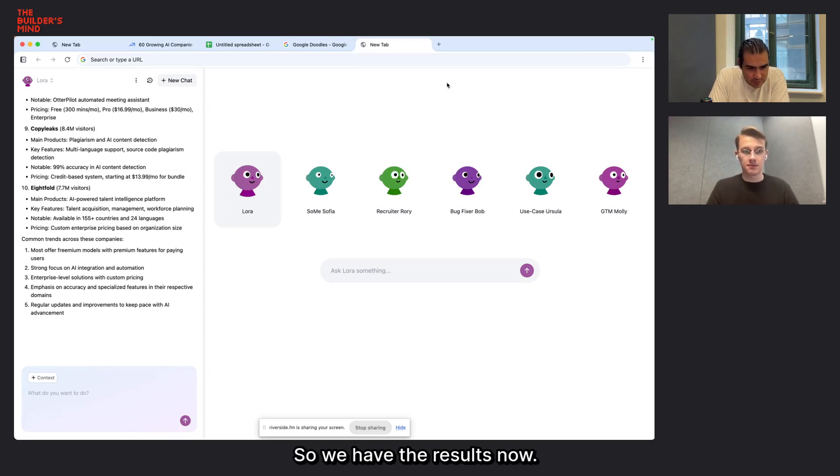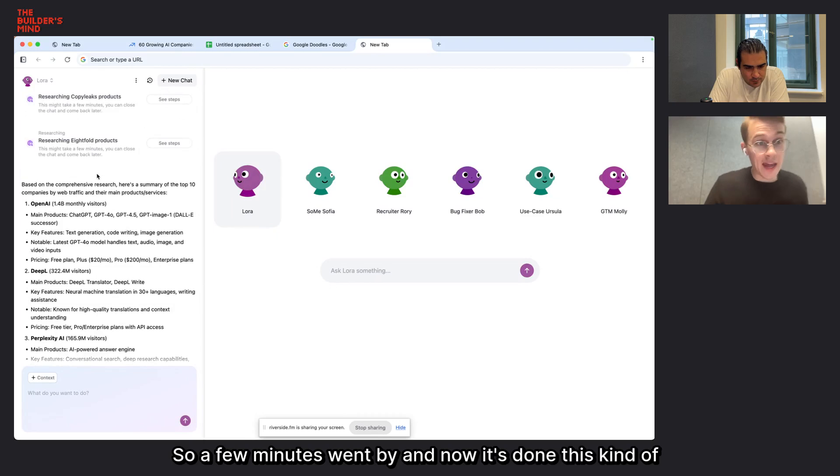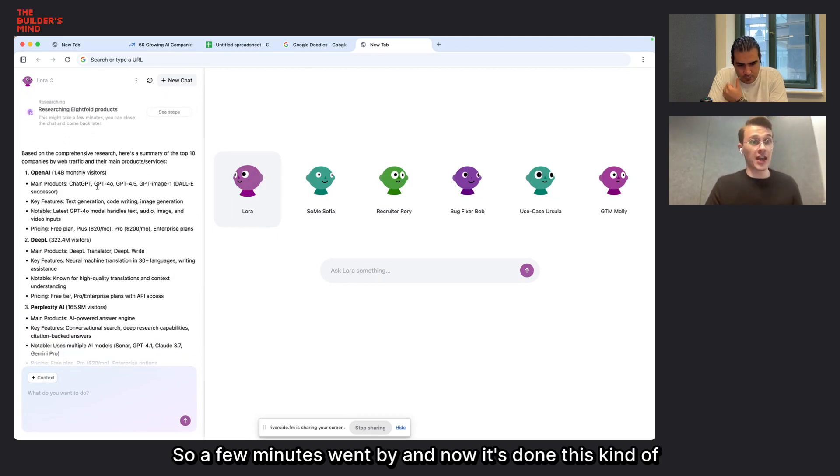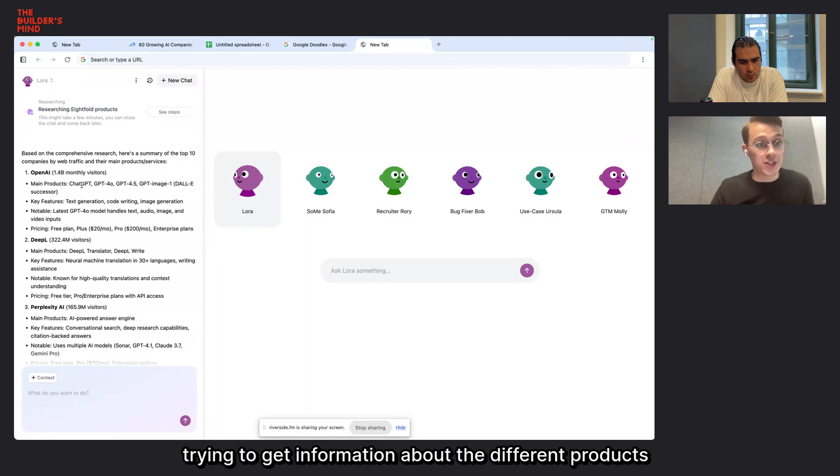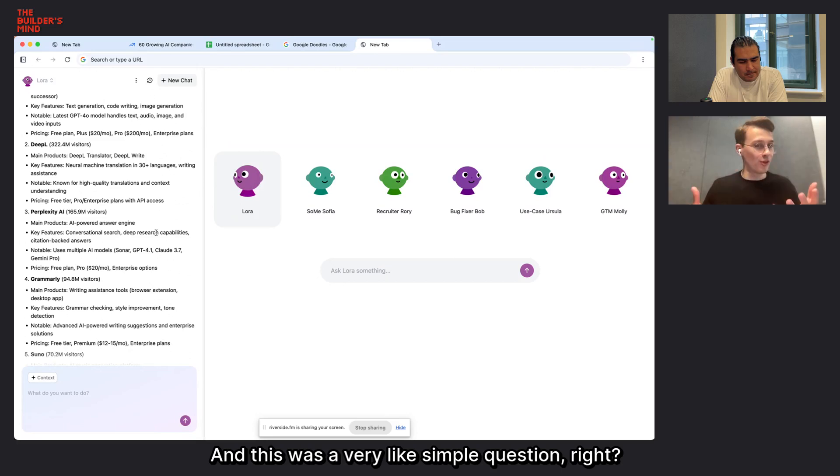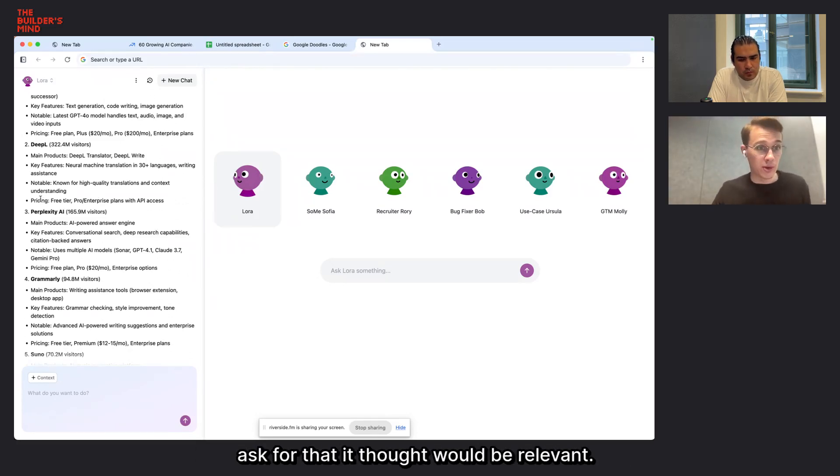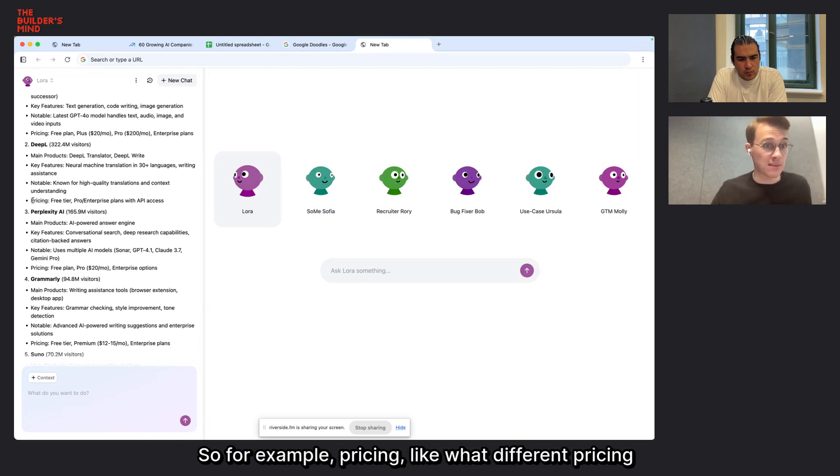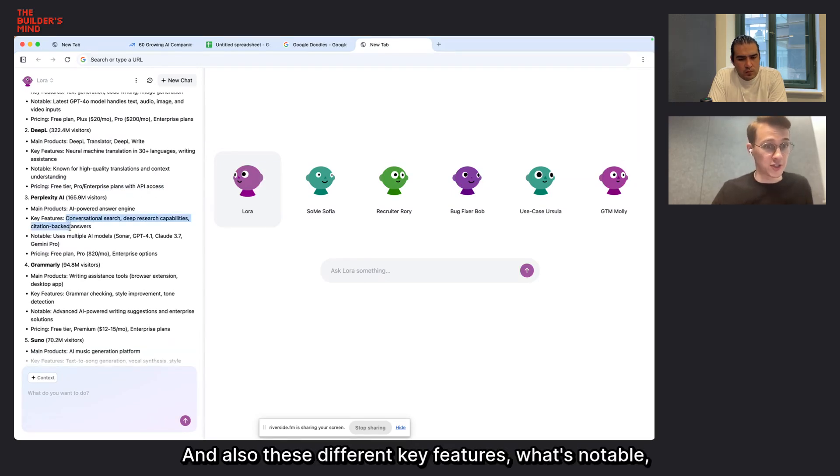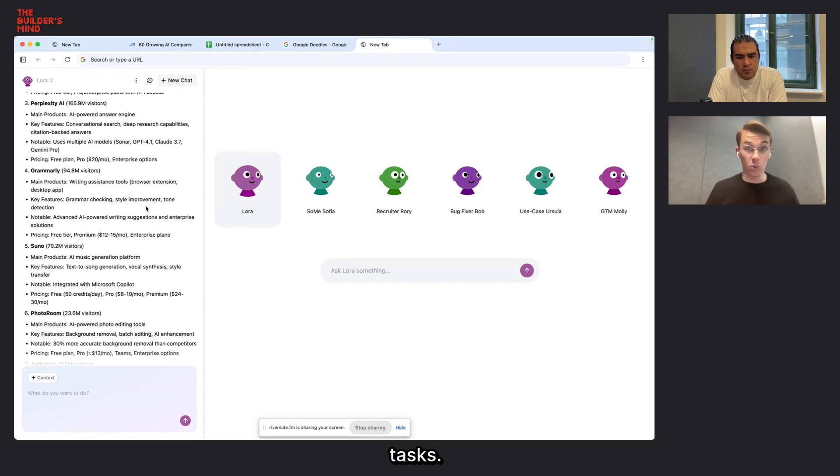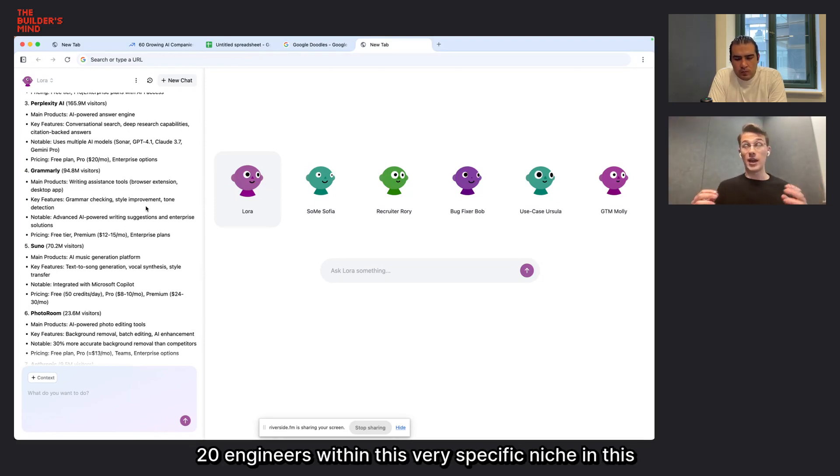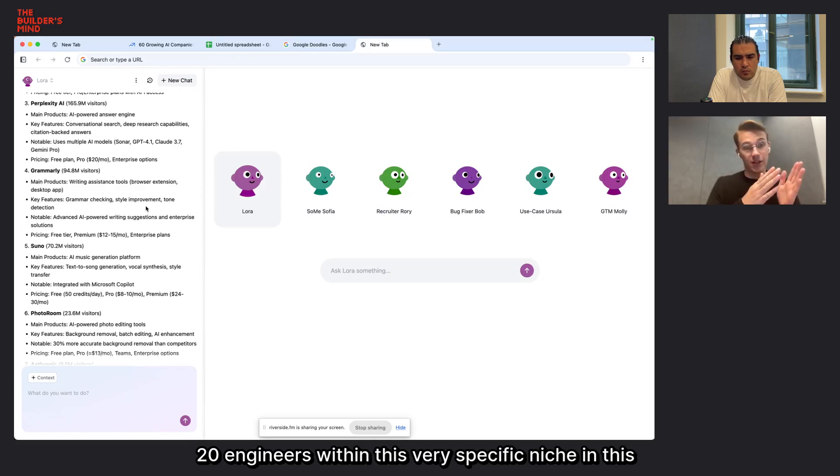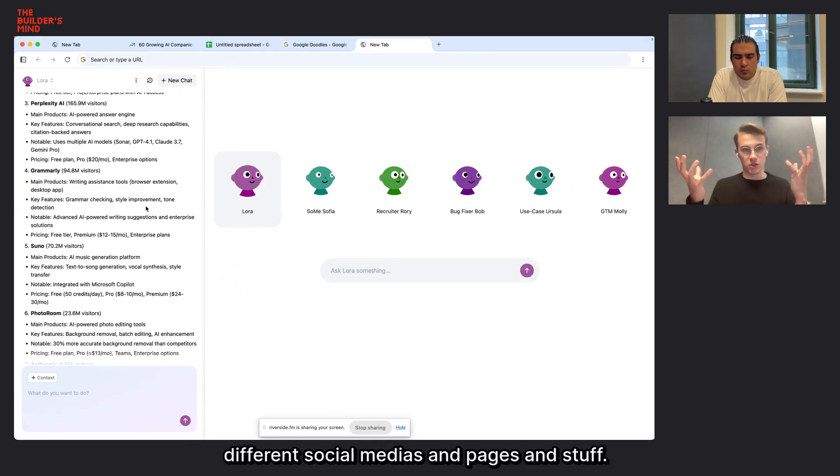And also, that brings a question of how humans need to rethink and relearn how to interact with each other or how to use the internet in general. Like, do you need to have a LinkedIn profile? Do you need to be socially present if it's all agents interacting with each other? So I think, yeah, it really questions everything. And then there should be new types of every social network or technology. Great. So we have the results now. Exactly. So a few minutes went by and now it's done this manual work by having read hundreds of pages and trying to get information about the different products of all these different companies and giving me a report. And this was a very simple question, but it still gave me stuff that I didn't even ask for that it thought would be relevant. For example, pricing, like what different pricing plans do these different companies have? And also these different key features, what's notable, stuff like that. But obviously, you can also give it much more complex tasks. And one of those tasks could even be like, find me 20 engineers within this very specific niche in this country. And then it's going to go out and do that using different social medias and pages and stuff.